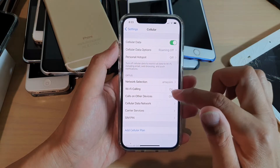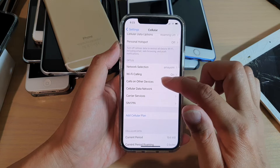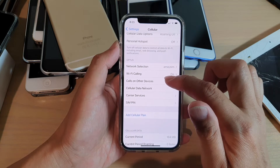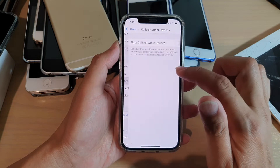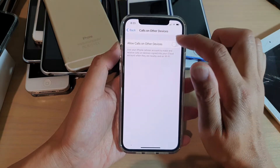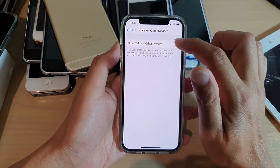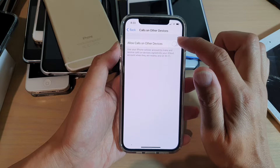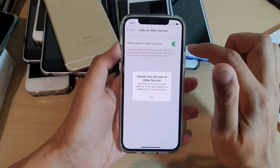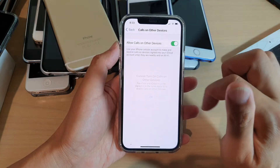Next, go down and tap on Calls on Other Devices, and tap on the Allow Calls on Other Devices switch to turn it on or off.